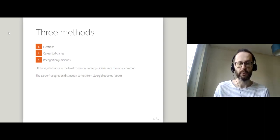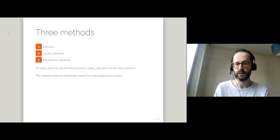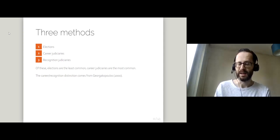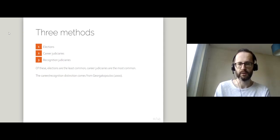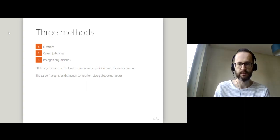I should say that although I'm going to talk about all three different methods, elections are by far the least common method of recruiting judges.